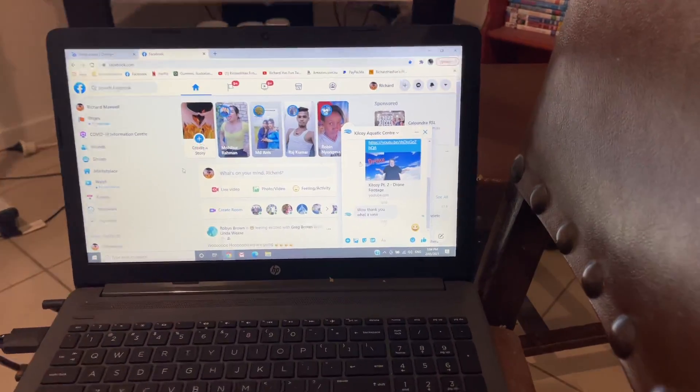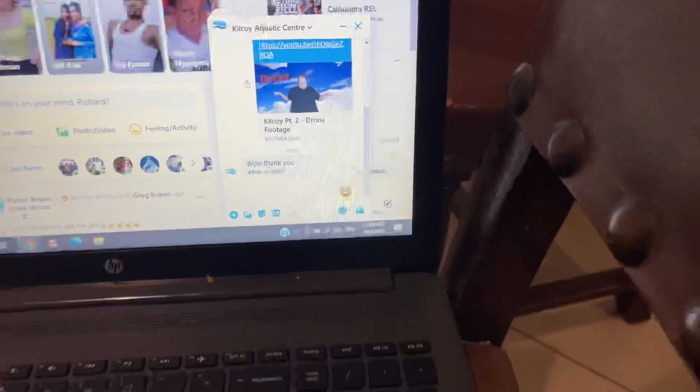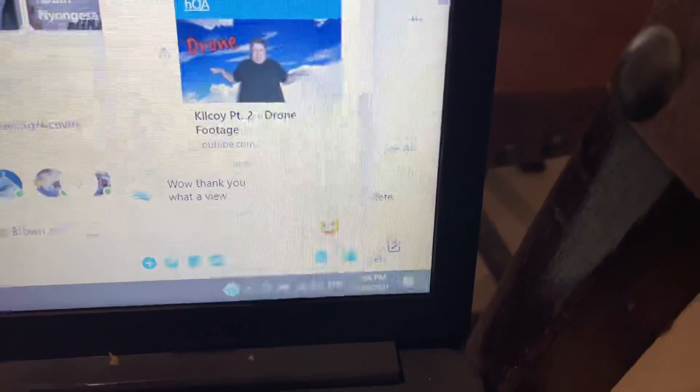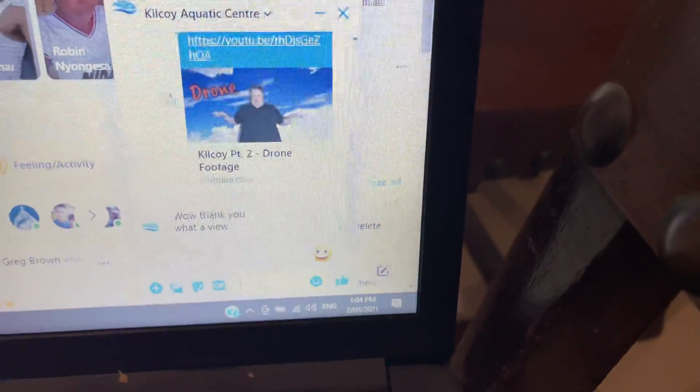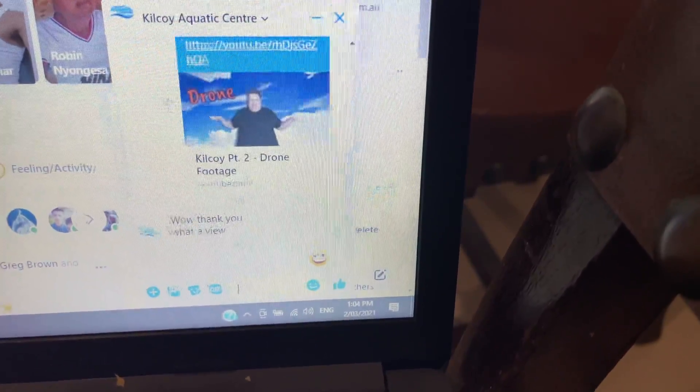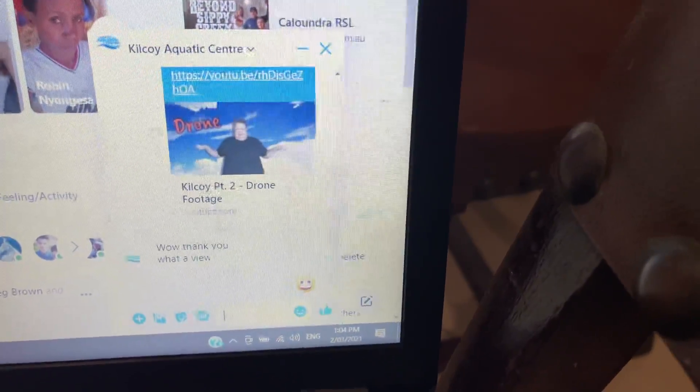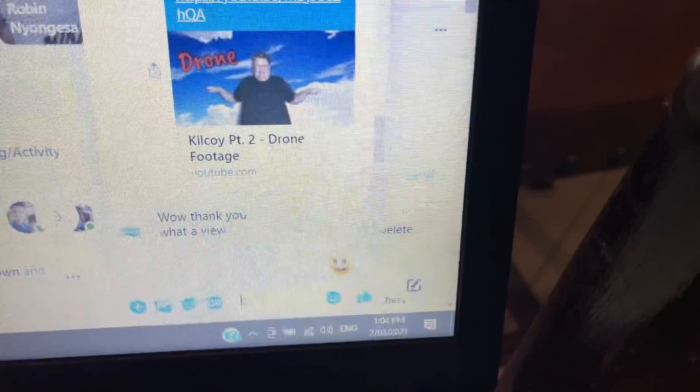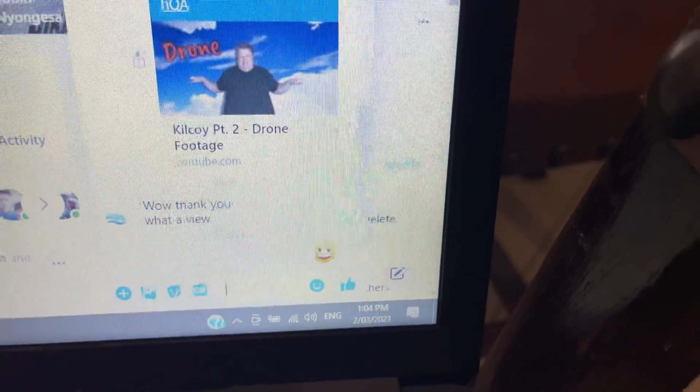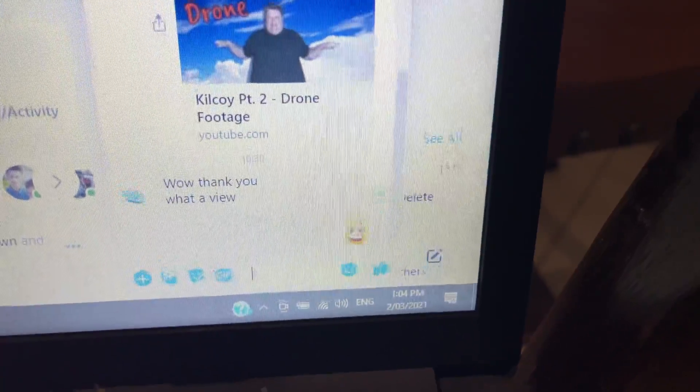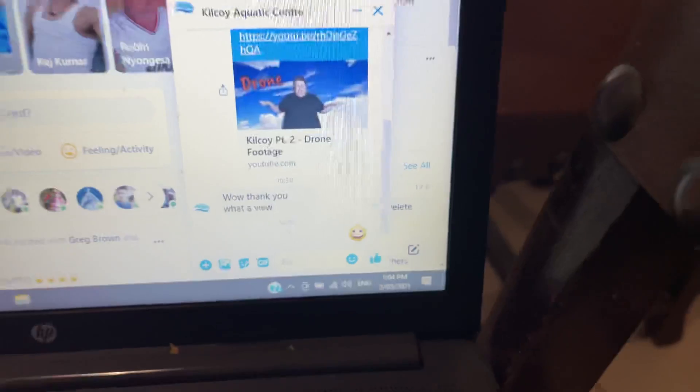I did some drone footage in Kilcoy yesterday and I sent that drone footage to the Kilcoy Aquatic Centre and others because I filmed the pool from the sky and they've written, wow, thank you, what a view.